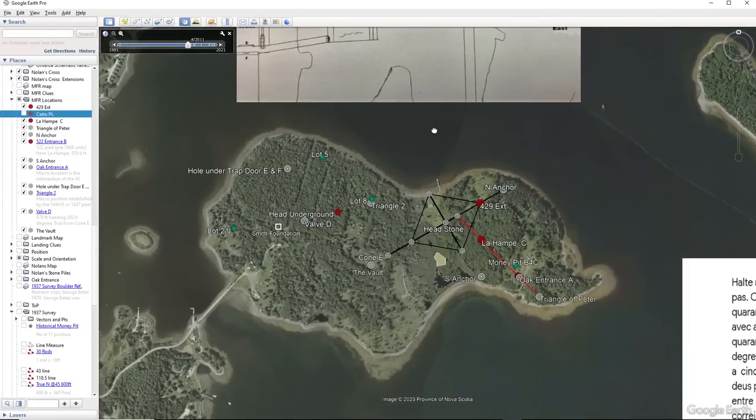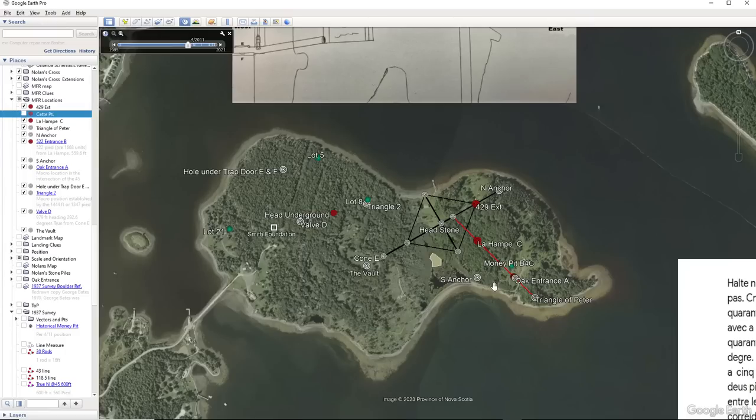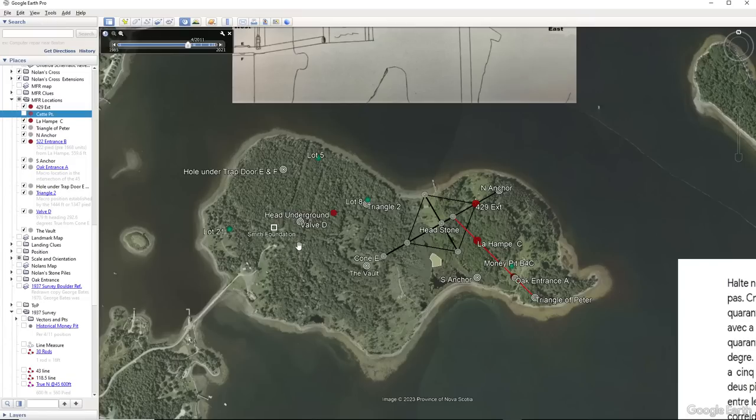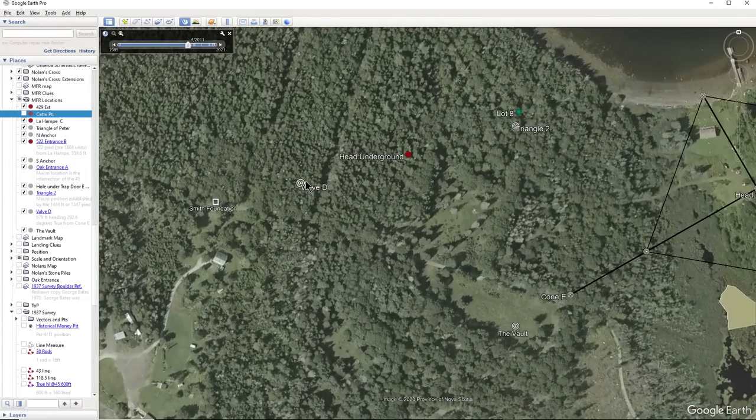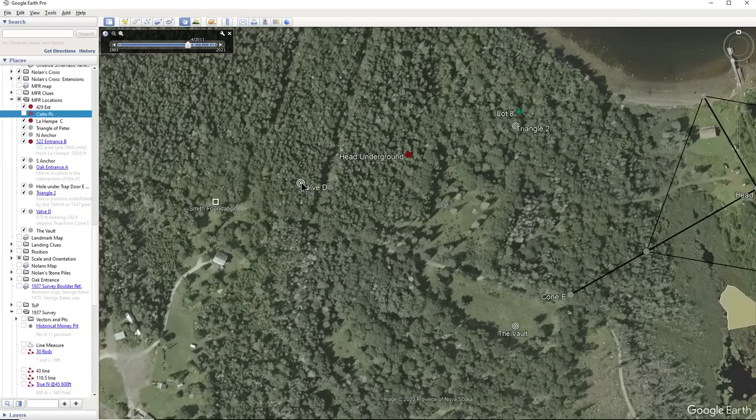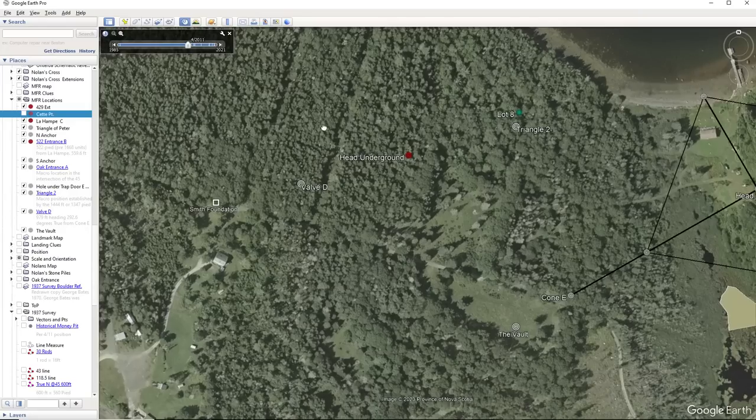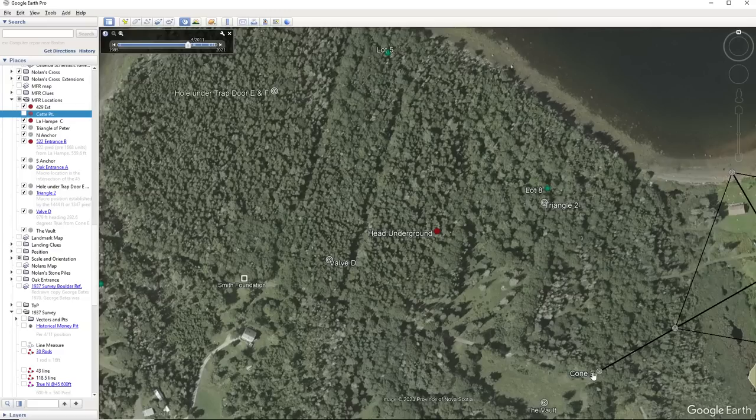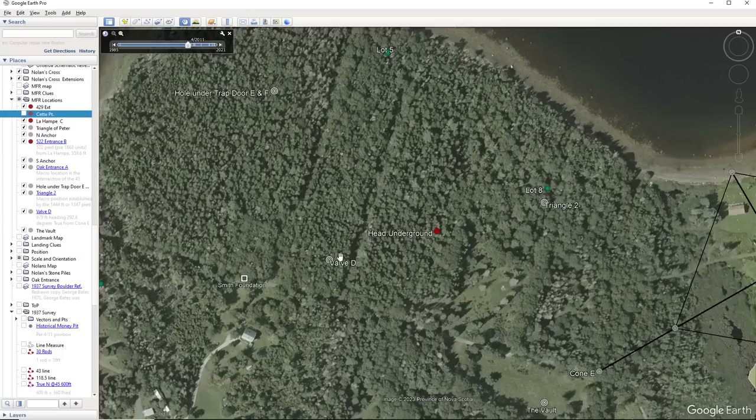So what would we do on Oak Island if we were there? Well, the first thing we want to do is try and find the access underground, because all this is going to be underground. Now, this is where I calculated where the valve is. And this may be possibly a place where you enter to access the hole under the trap door and the valve. Another place I would look would be the center of the parallelogram that these form: cone E, triangle 2, the hole under the trap door and the valve. This is in my video where you head underground. So these are the two areas I would find.